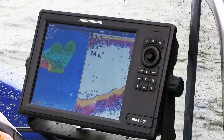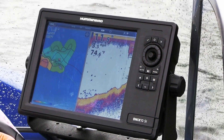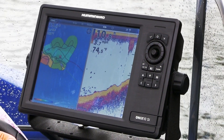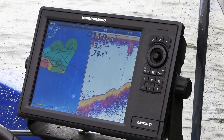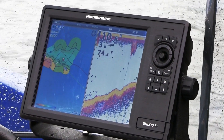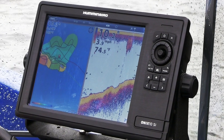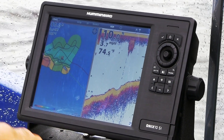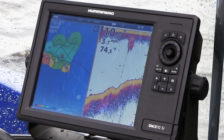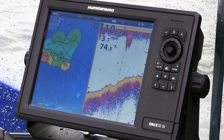AutoChart Live functions by combining data collection and processing directly on the Onyx or Ion unit. Maps are displayed immediately as data is collected — this is truly live mapping with no waiting or off-the-water processing required.